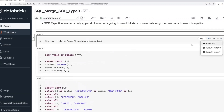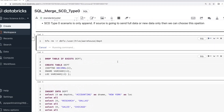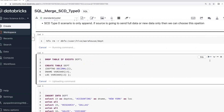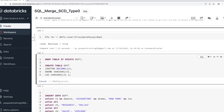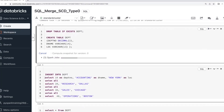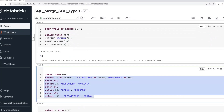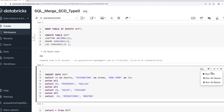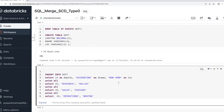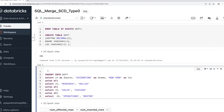I'm going to delete the table if it already exists at this location, and then create a new table with three columns: department number, department name, and location. I'll insert the data first — departments 10, 20, 30. This table is a target table, and I'm using only a one-time insert.